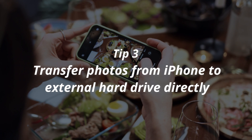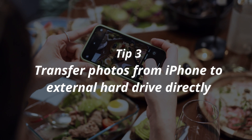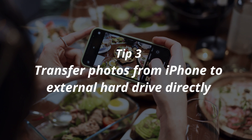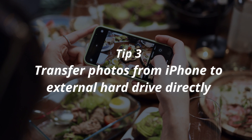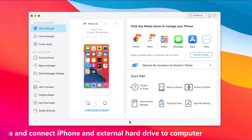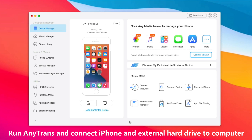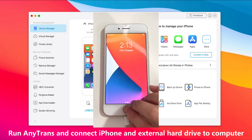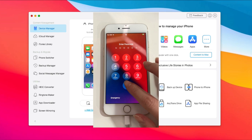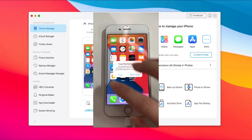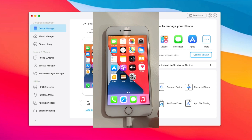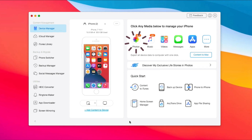In tip 3, we will show you how to transfer photos from iPhone to external hard drive directly, which works on both Windows and Mac. Run AnyTrans on your PC or Mac and connect your iPhone and external hard drive via USB cable. Next, click Photos.